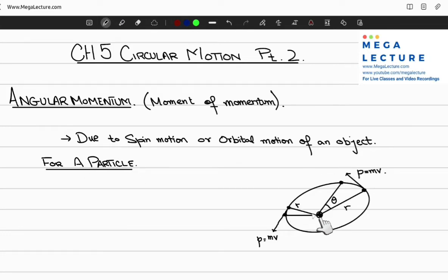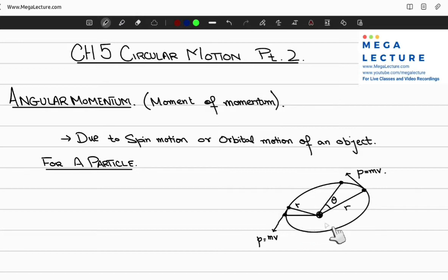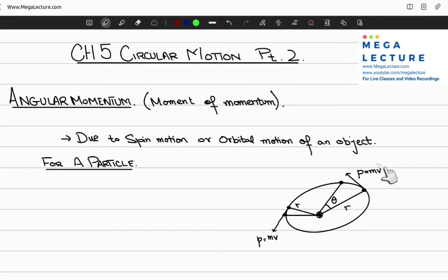Consider a particle moving in circular motion. The angular momentum is the same at every point on this circular path, or you can call it an ellipse. On the orbit, the angular momentum remains constant at every point. However, to maintain its constancy, when the radius is smaller, the speed of the particle will increase. Note that this is linear momentum, related to angular momentum via the position vector r.